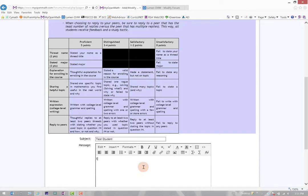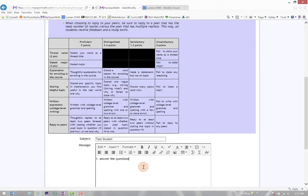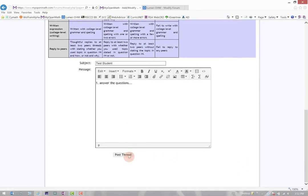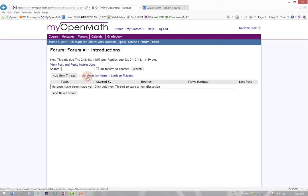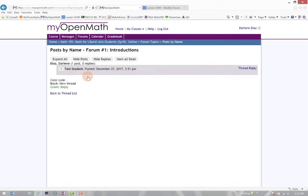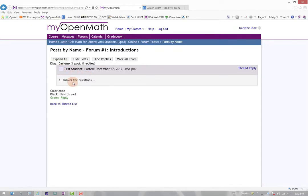And then I can go ahead and maybe answer the questions. Awesome. And I'll post the thread. Great. And notice that I have it right here, Test Student Answer the Questions.